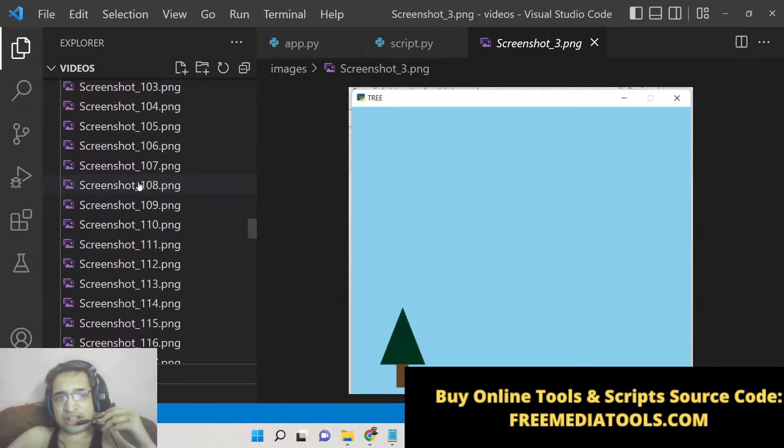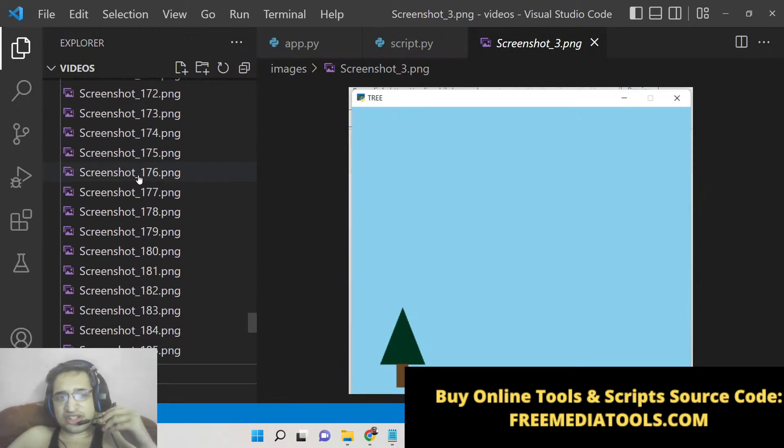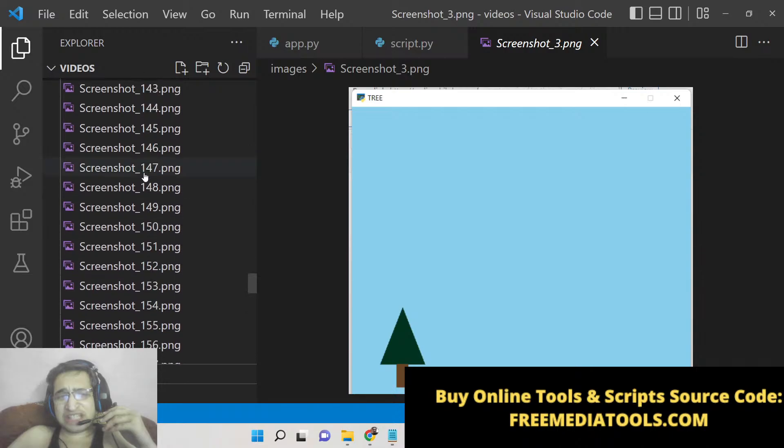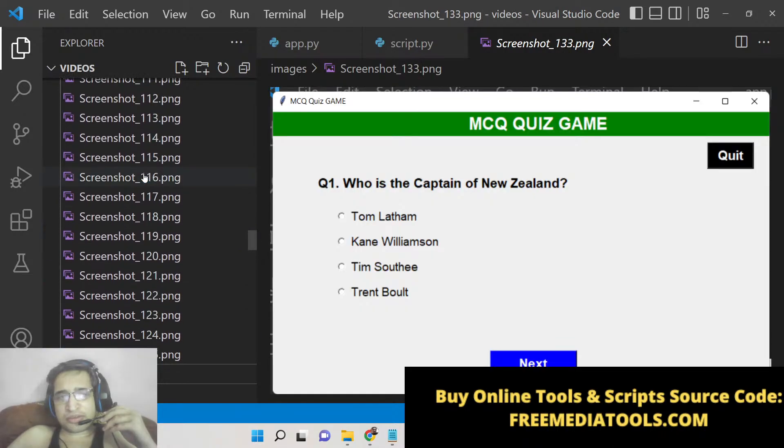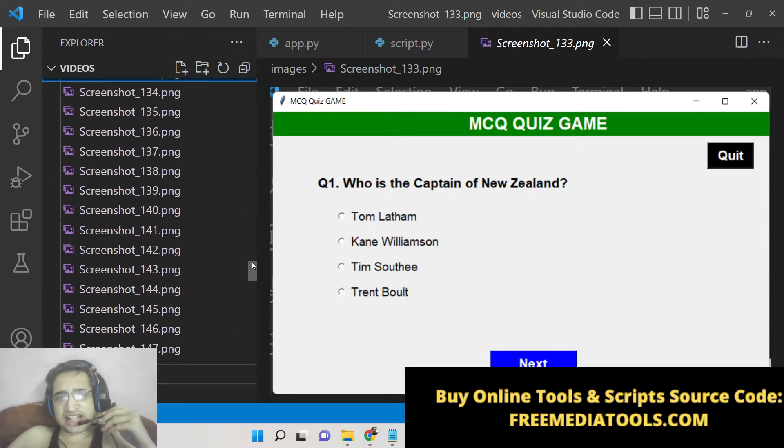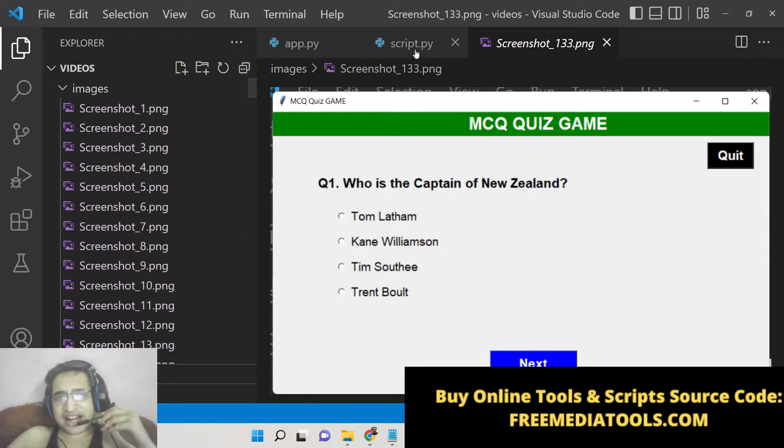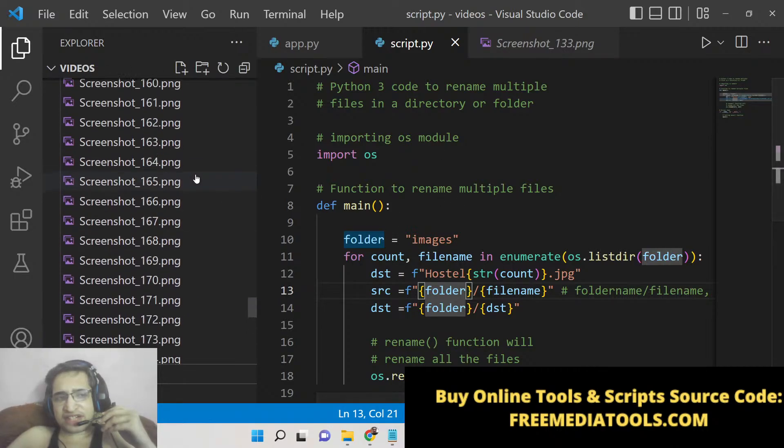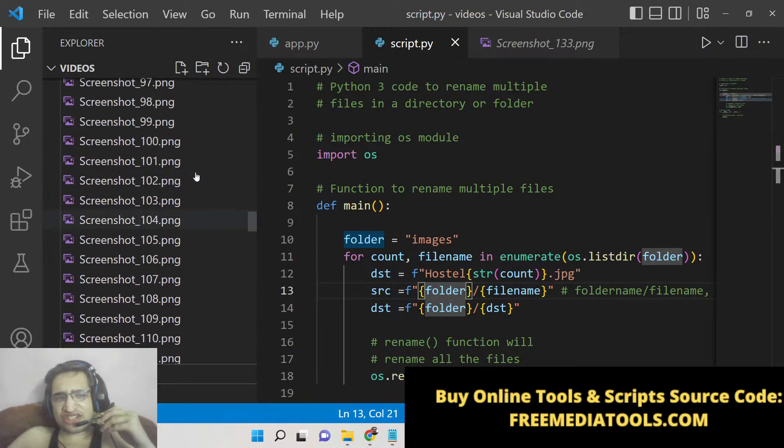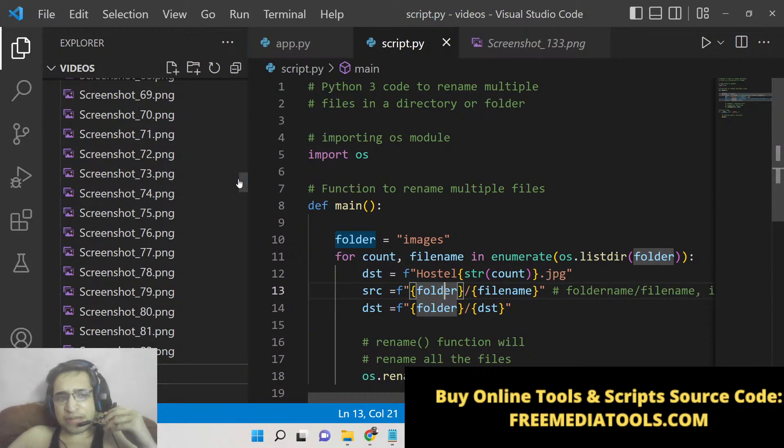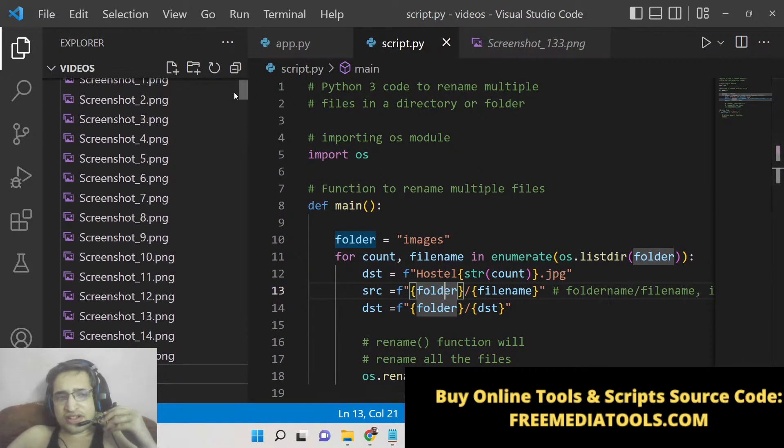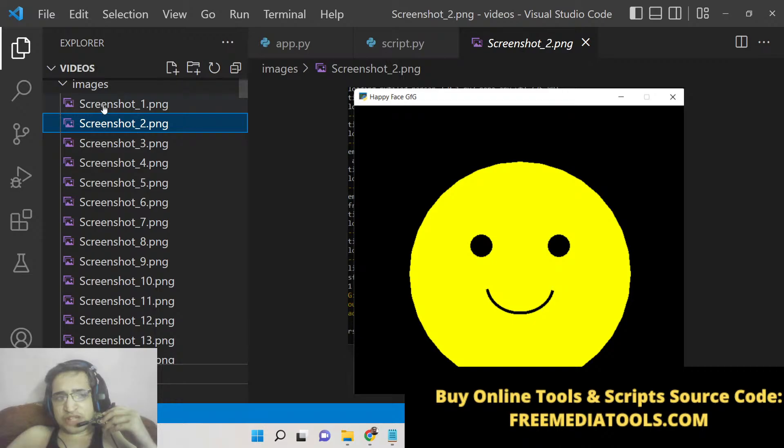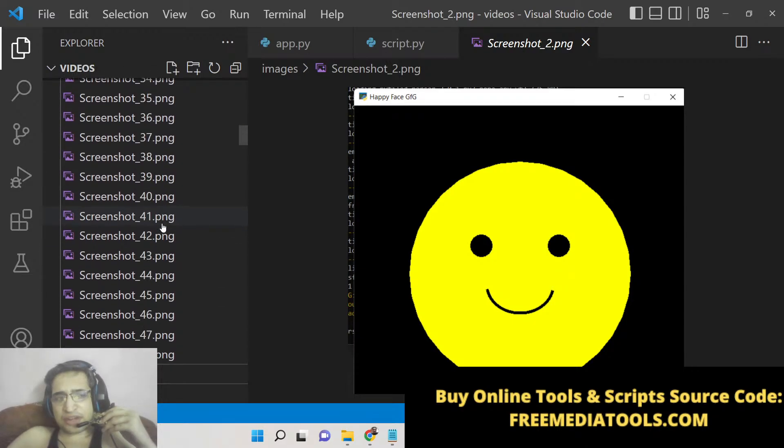You can see that these are all the PNG images which are stored in this directory. I need to rename these files, so basically I will write this Python script. If I execute this Python script, I can change this name to a simple pattern. I can provide a custom name and you can see screenshot underscore one—these are the names out there.